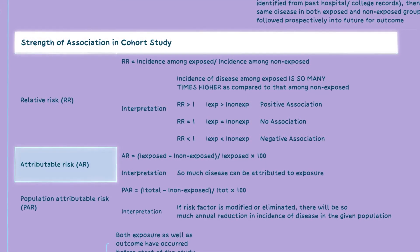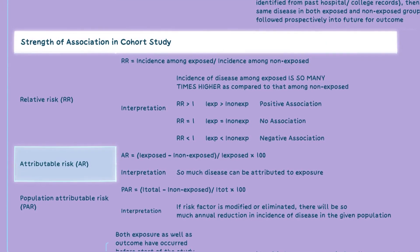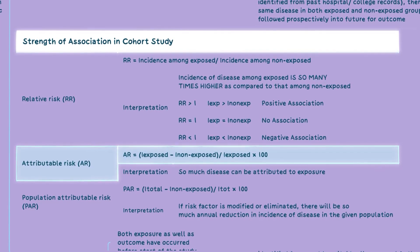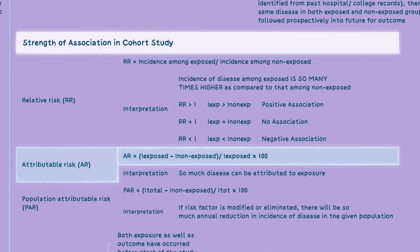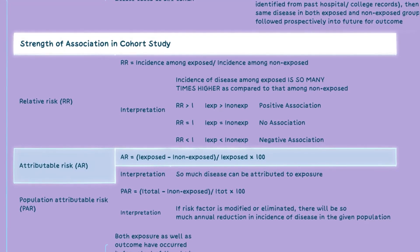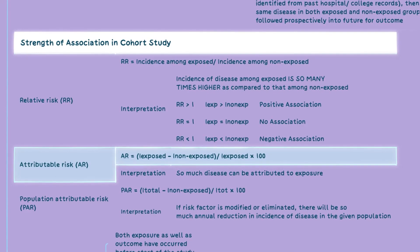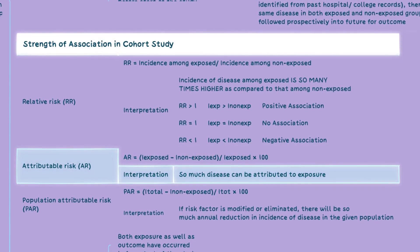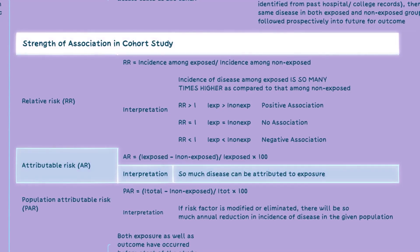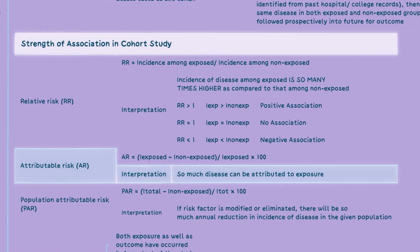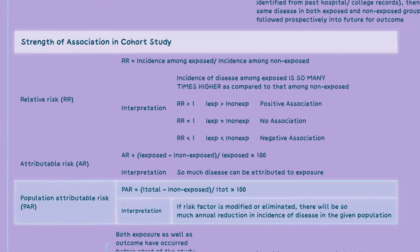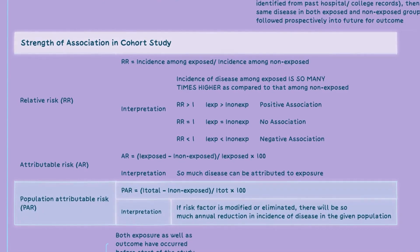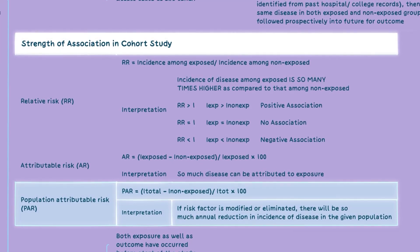Attributable risk, or AR, is calculated as incidence among exposed minus incidence among non-exposed, divided by incidence among exposed, multiplied by 100. AR represents the proportion of disease that can be attributed to exposure. The formula and interpretation of population attributable risk can be calculated as shown in the table.